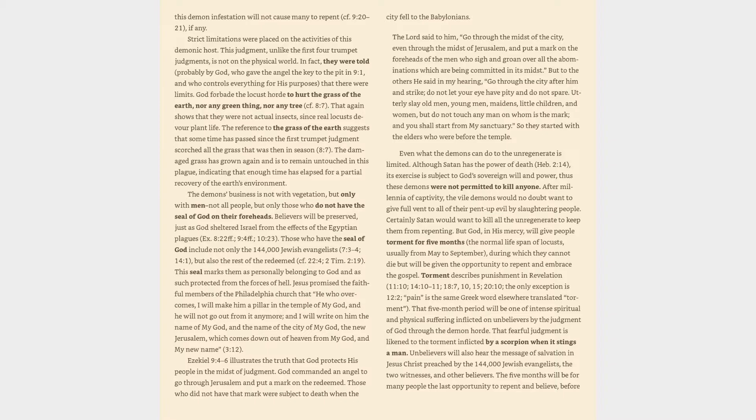But to the others he said in my hearing, Go through the city after him and strike. Do not let your eye have pity and do not spare. Utterly slay old men, young men, maidens, little children, and women, but do not touch any man on whom is the mark, and you shall start from my sanctuary. So they started with the elders who were before the temple.